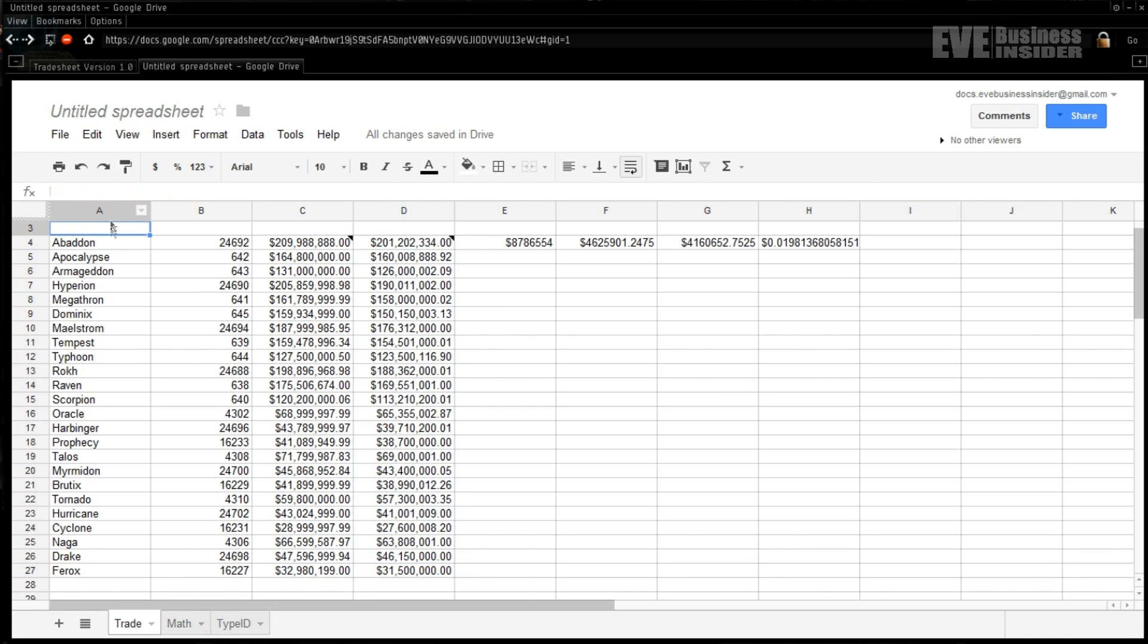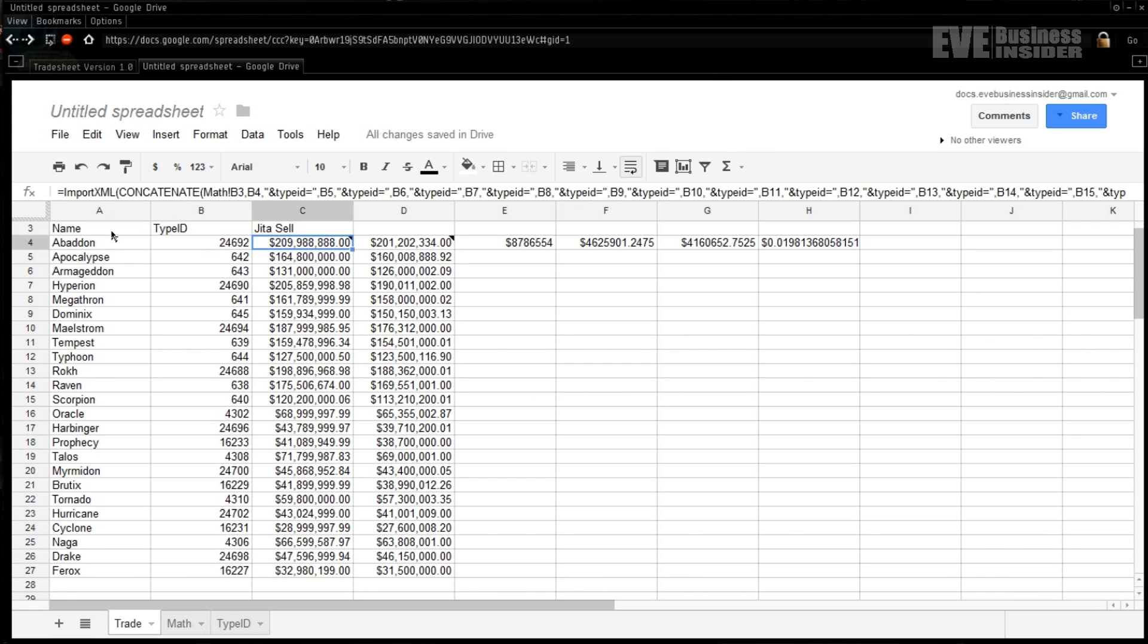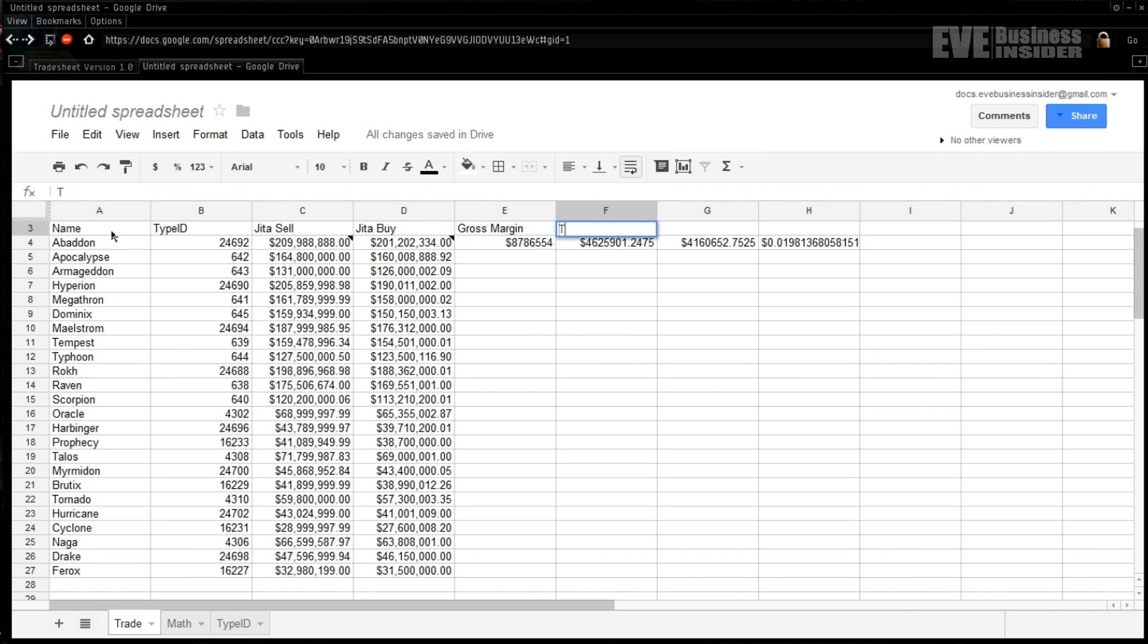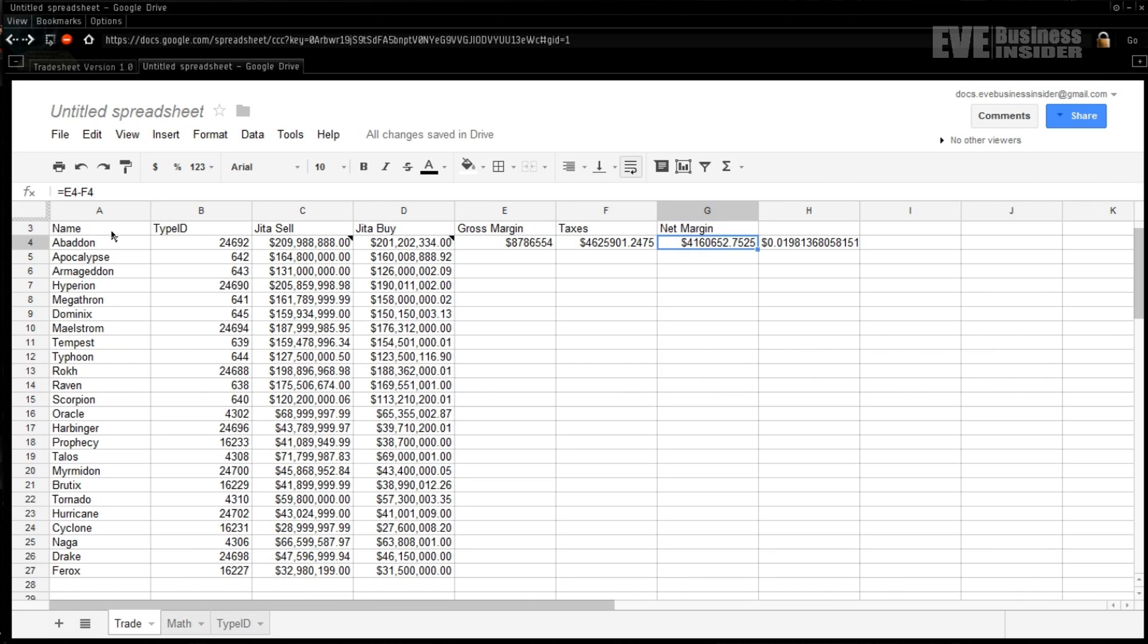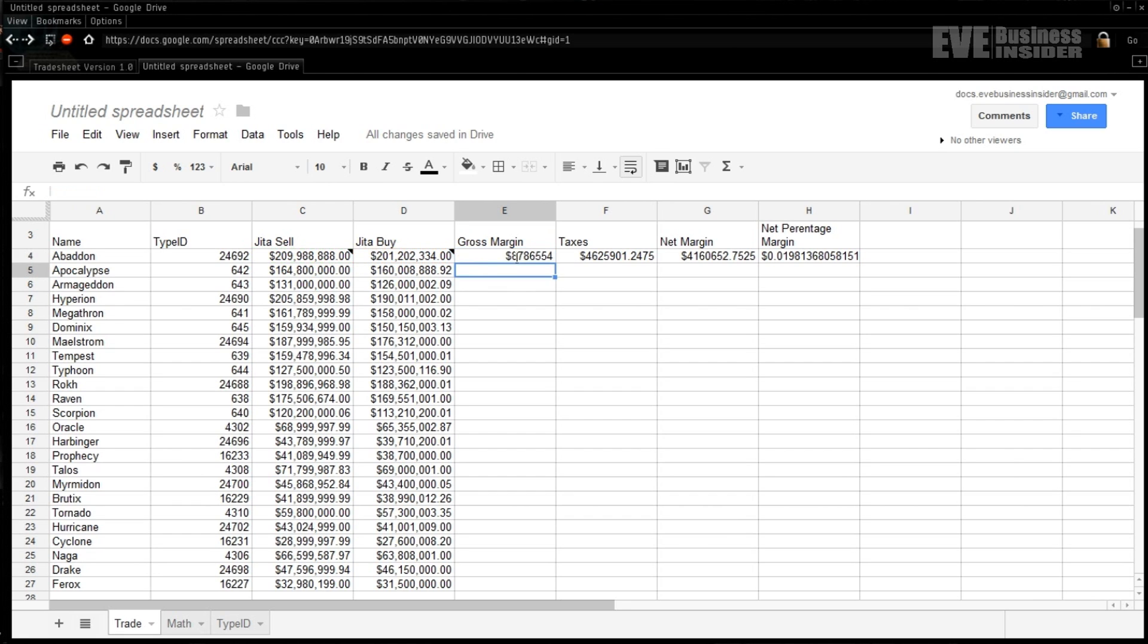Okay, so I've built the rest of the math and now it's just time to come through and label each of these. First is a name, next one over is the type ID, after that is the Jita sell, followed by the Jita buy.